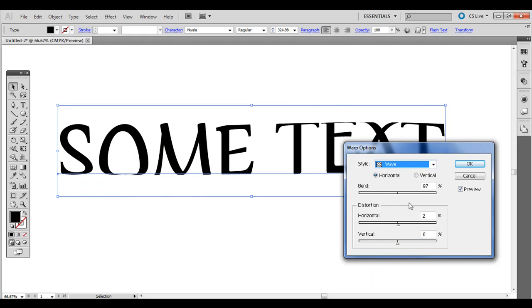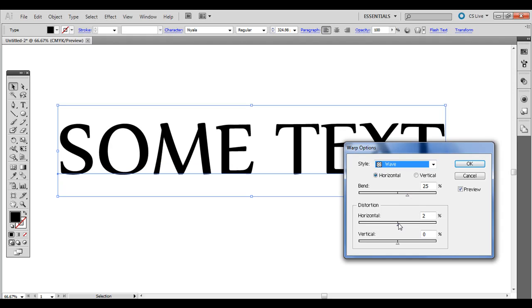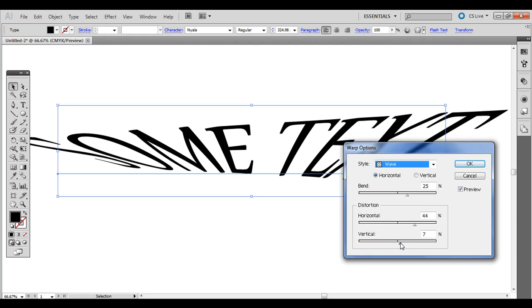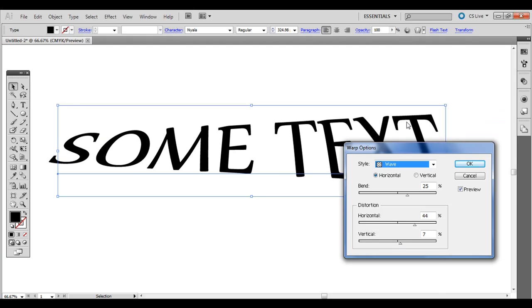Wave. And you can keep experimenting with all these, with each one.